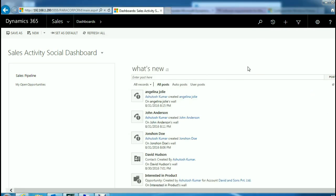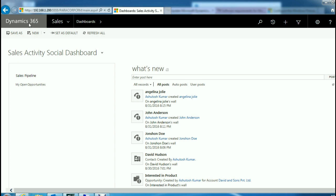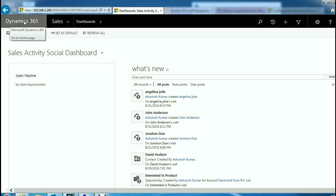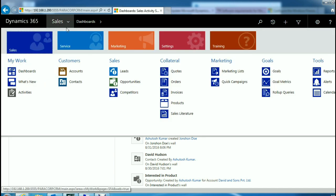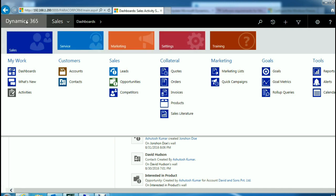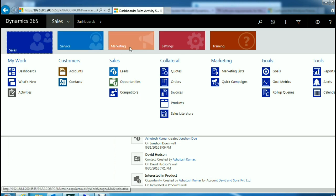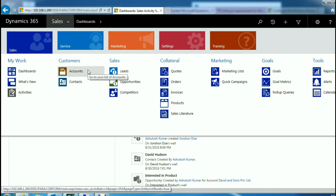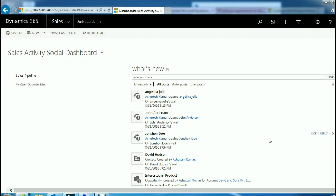Let us check some of the changes in the UI before we conclude this session. As you can see, instead of the old menus like sales, marketing, and service, you will now see Dynamics 365 instead of your home menu. If you click on any of these menus, you will see the same sales, service, marketing, and settings sub-menus inside your Dynamics 365 organization. You can browse to any of the entities in order to access them.